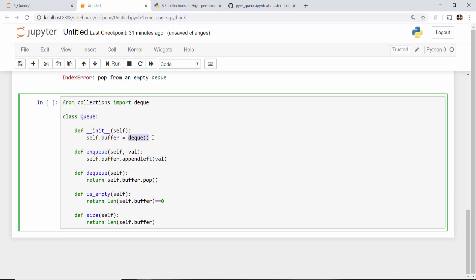Queue will typically have enqueue and dequeue methods. Enqueue is placing an element in the queue - it's like you are standing in the queue to buy your movie ticket. And dequeue means you bought your ticket so now you are out of the queue.